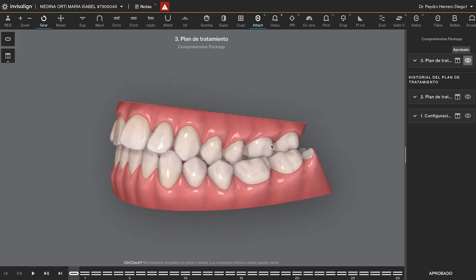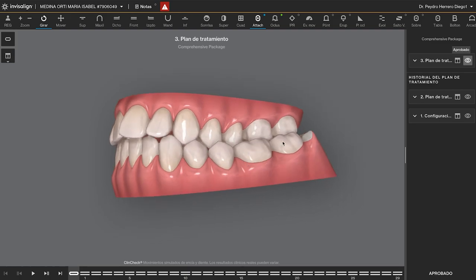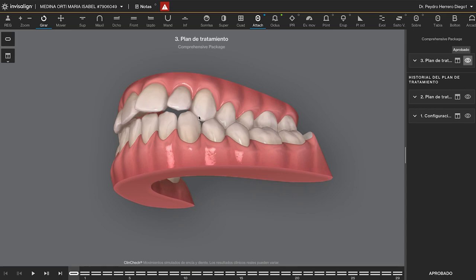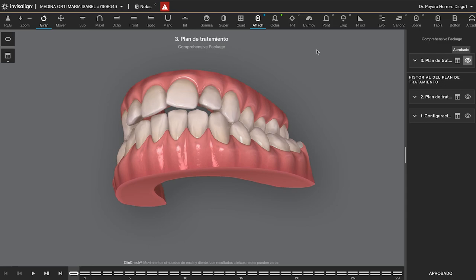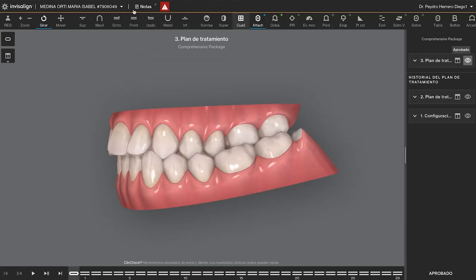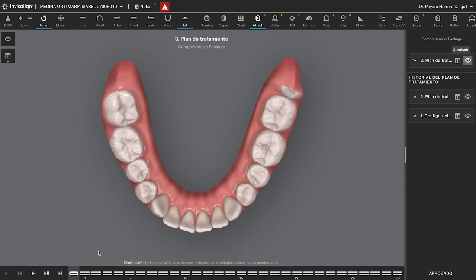But on the left, the crossbite is involving all the second molar, first molar, premolars, and also almost crossbite with the 13, where I have this interference. In the lower arch, we have minimum crowding.